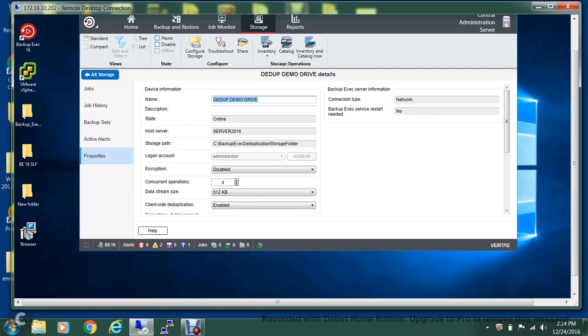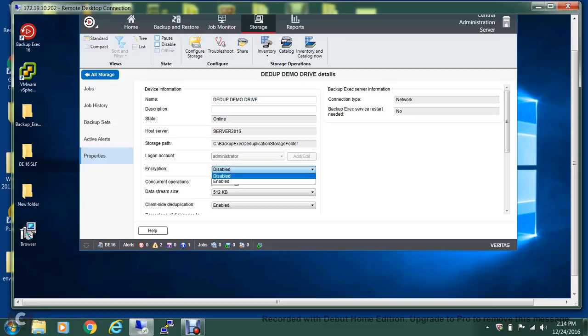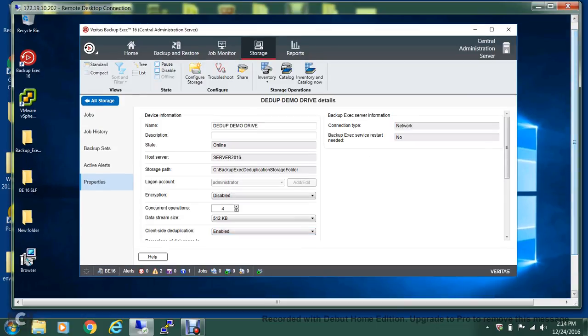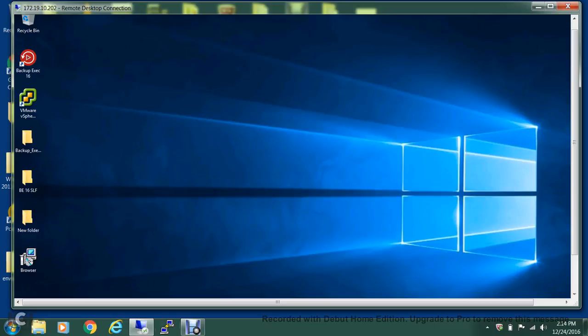I can go into the details, and as you can see, we kept the concurrent operations to 4 and we disabled the encryption. But if you want, you can enable the encryption over here too. By default, the client-side deduplication is enabled, but you can disable it also from here. So this is the way of creating the deduplication drive. I hope you found this video useful. Thanks for watching, have a good day.